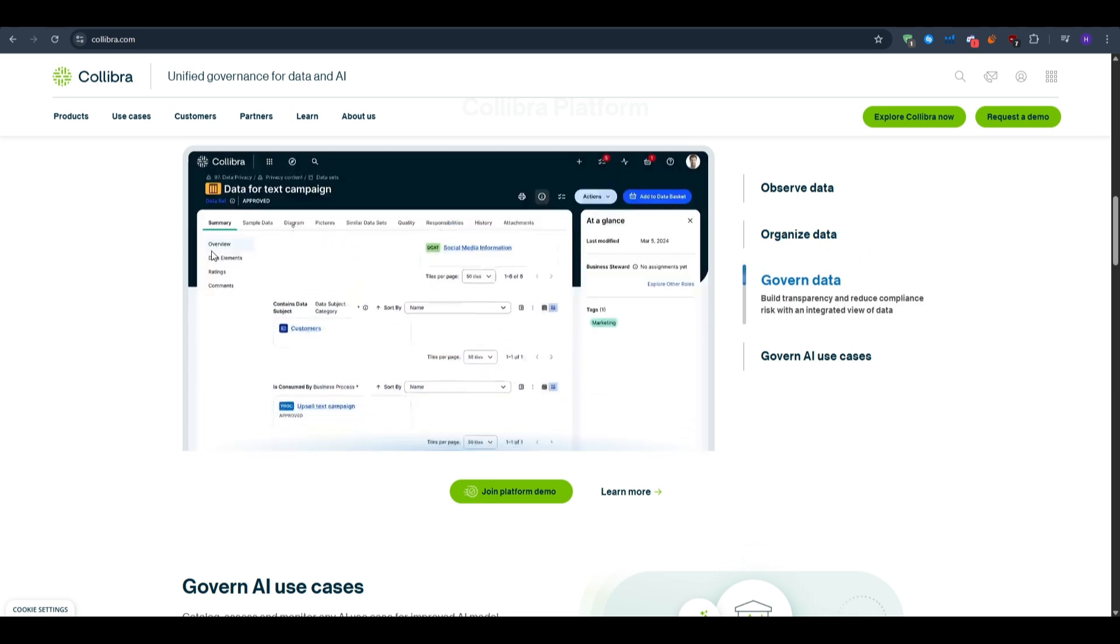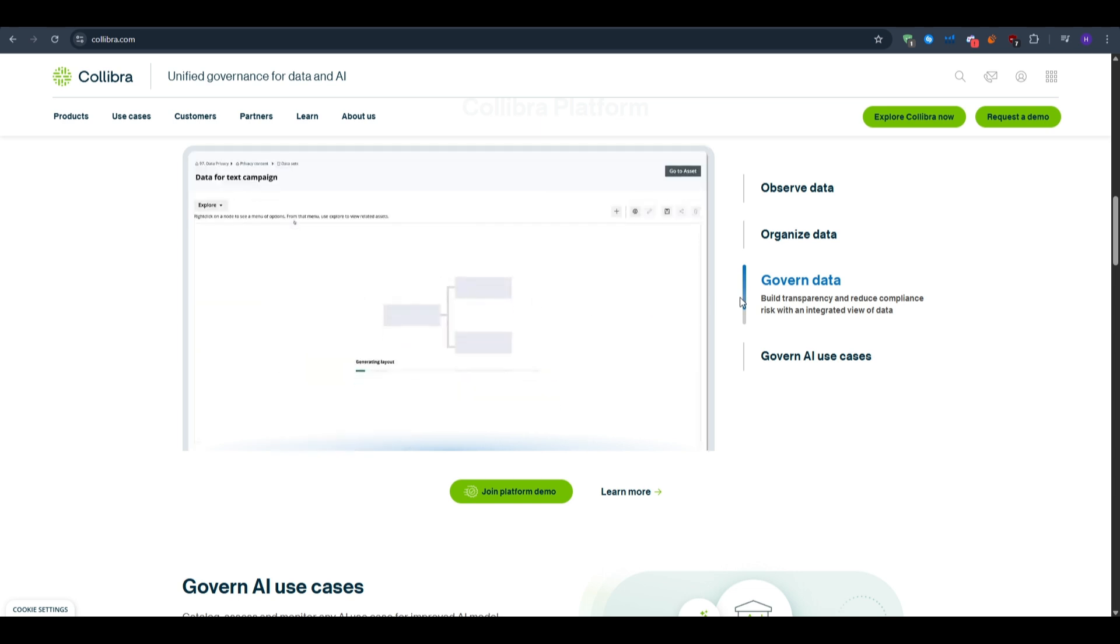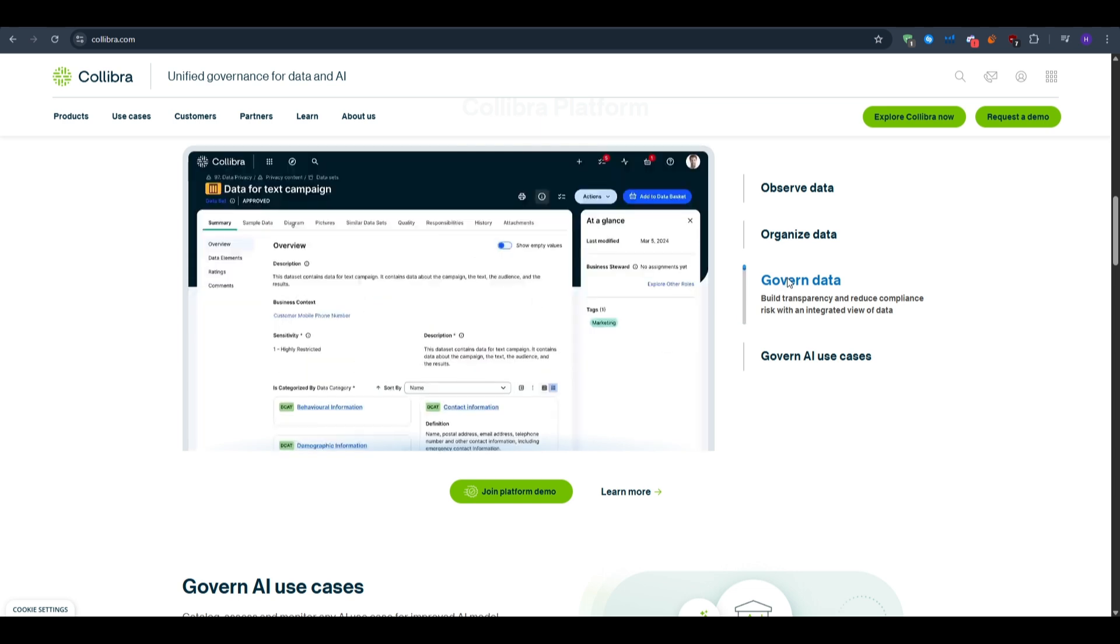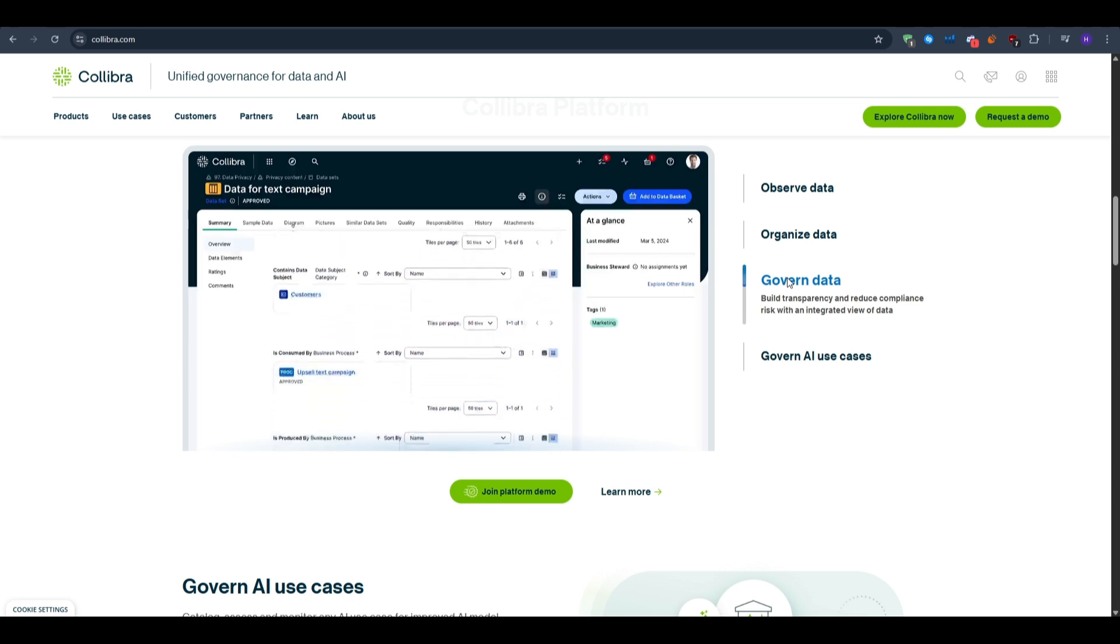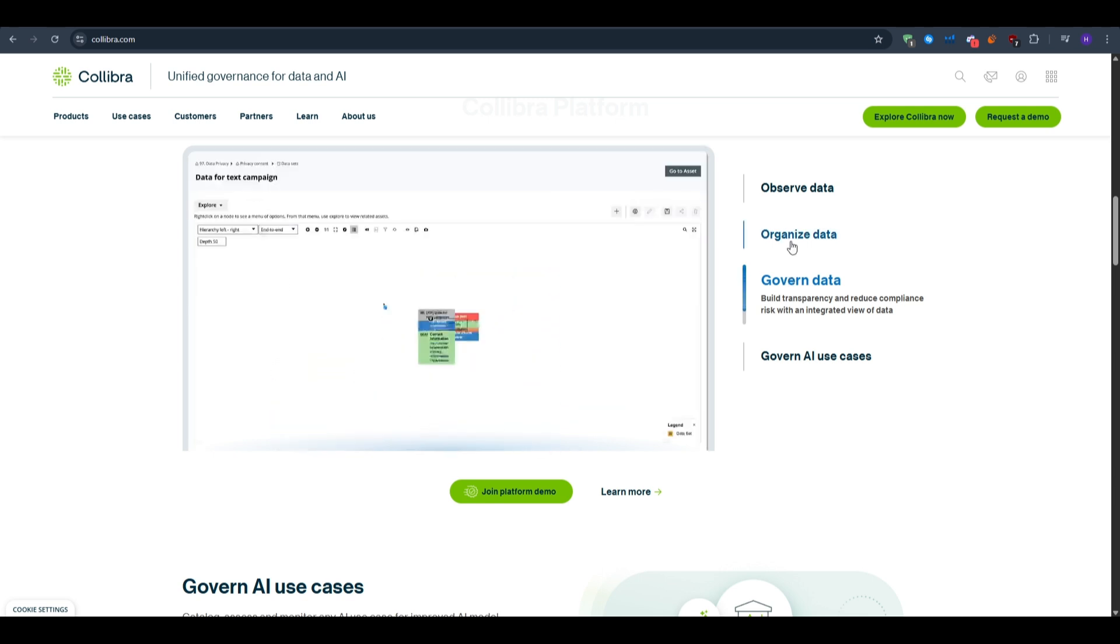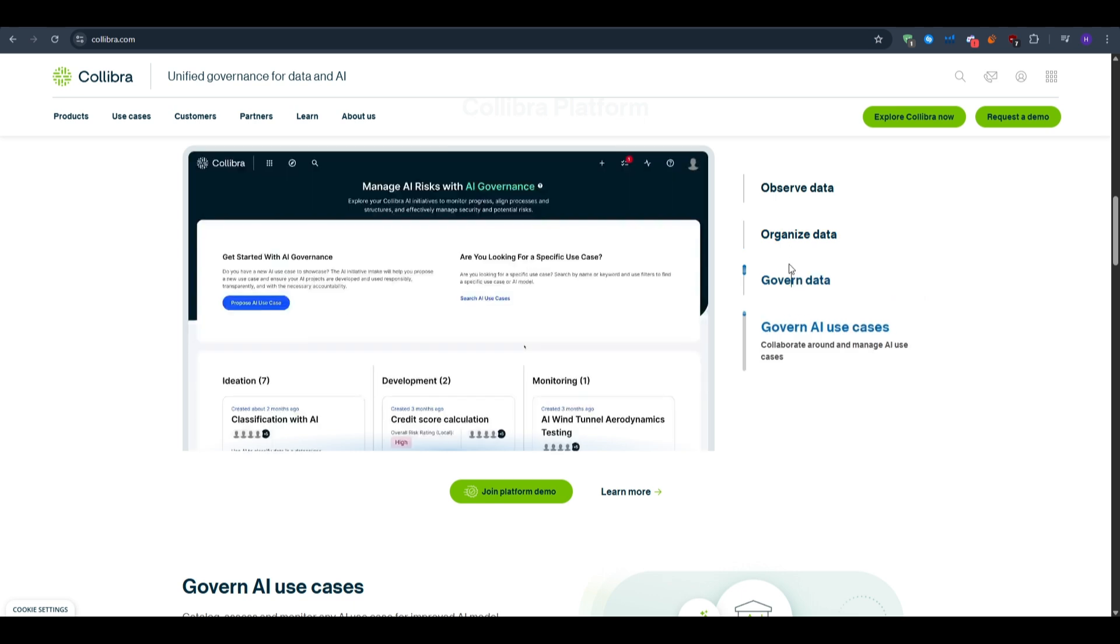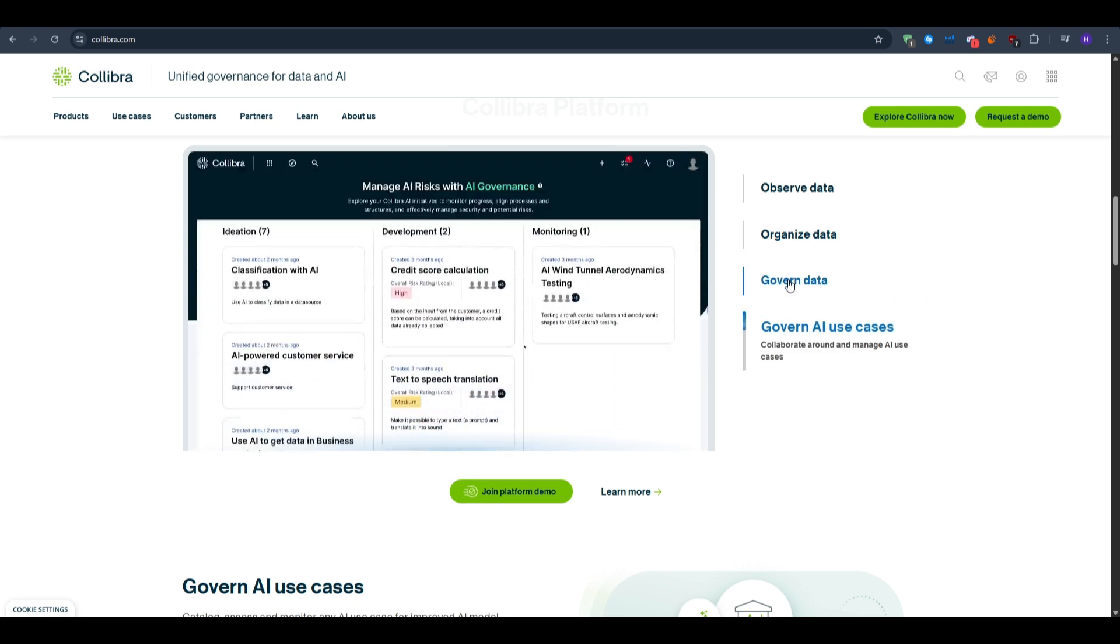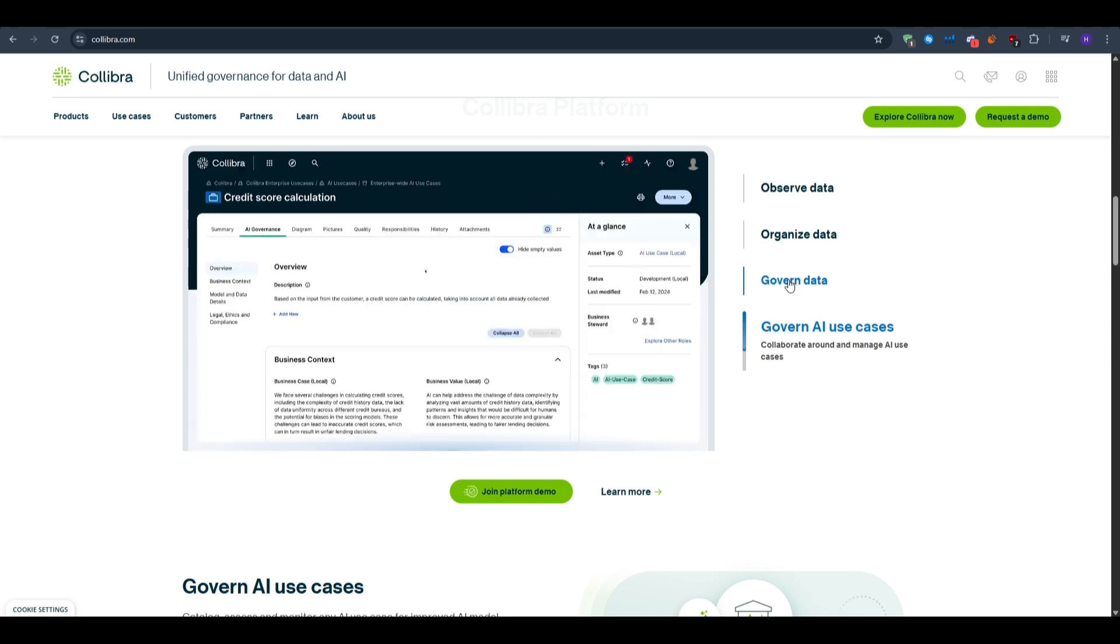First, you want to pick an operating model. Decide your communities, domains, and the main roles. Connect sources using Collibra's harvesters or Edge to scan metadata from your data platforms and BI tools. Seed a glossary with high-value business terms so people share the same language.